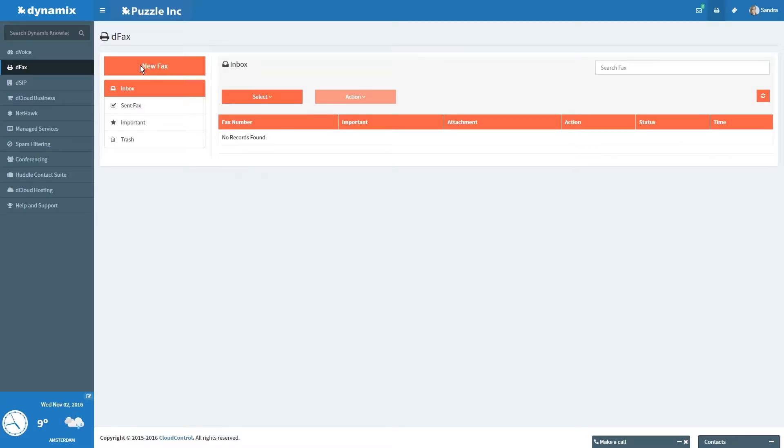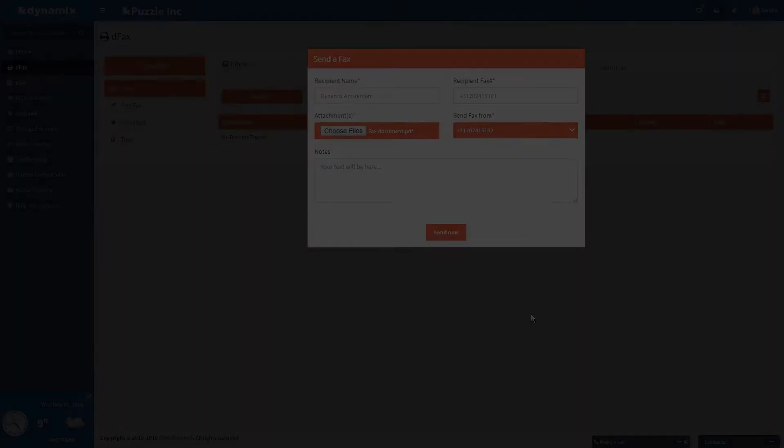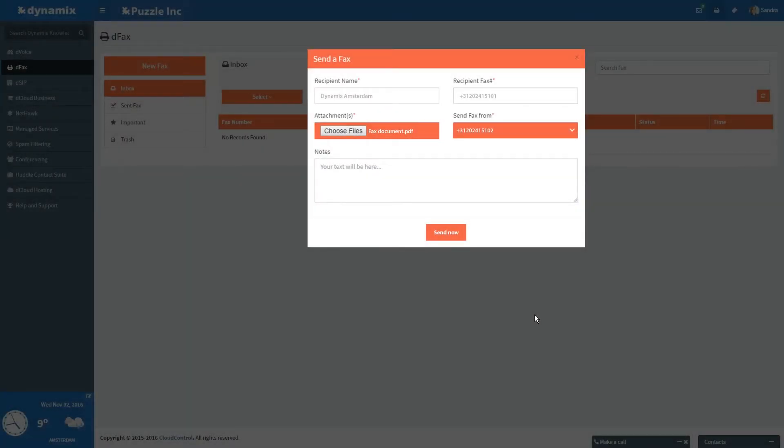For now we will click on New Fax. This will open up a new screen.